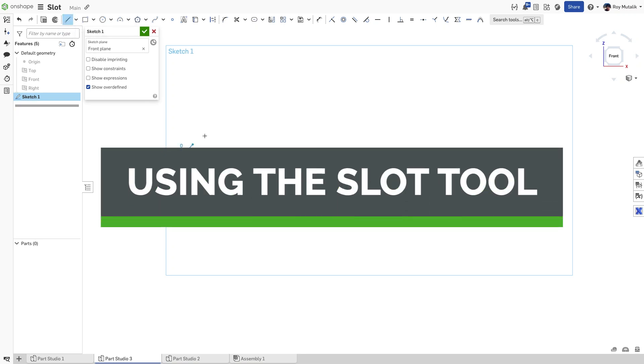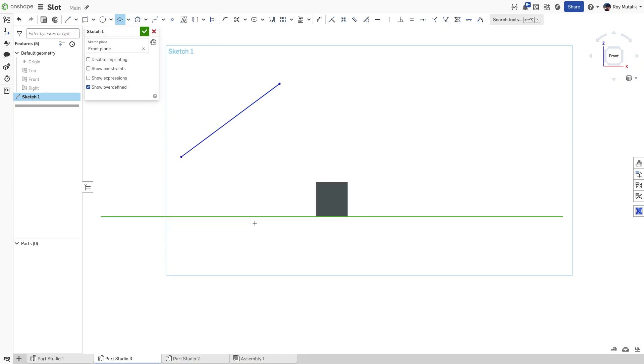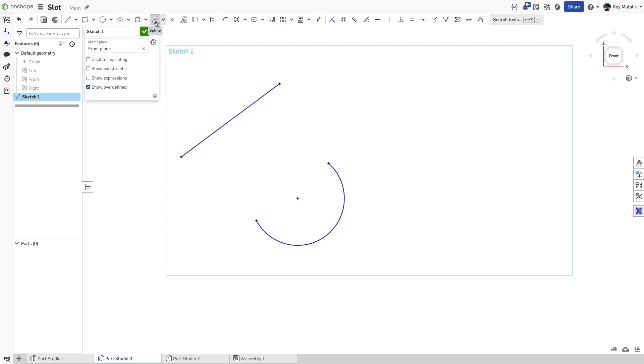Slots are a critical part of many mechanical designs and can be easily defined in Onshape's sketch tools. First,